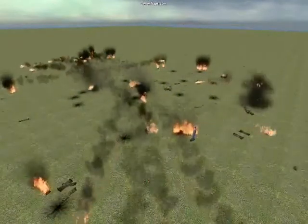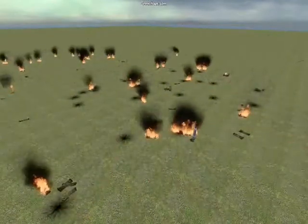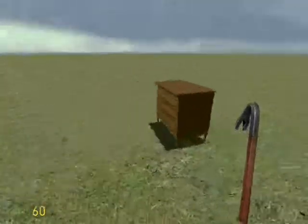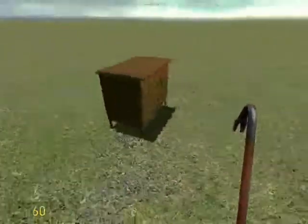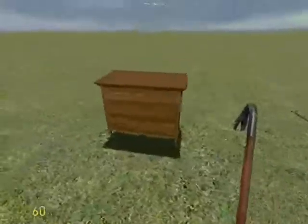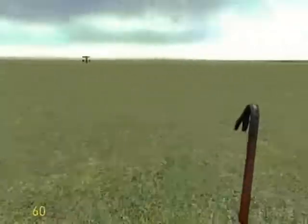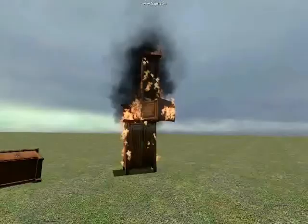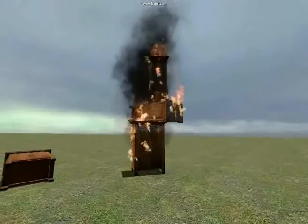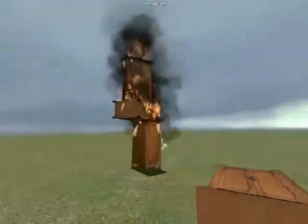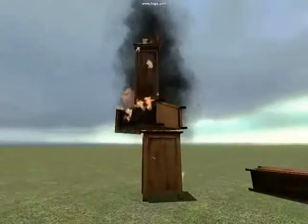Despite how realistic some aspects of video game physics are, they are flawed and inaccurate in many ways. Although some objects are destroyable, this is usually pre-built and will not continue after a certain point, unlike real objects which can be divided into their component atoms. Fire, even though it looks fairly realistic,